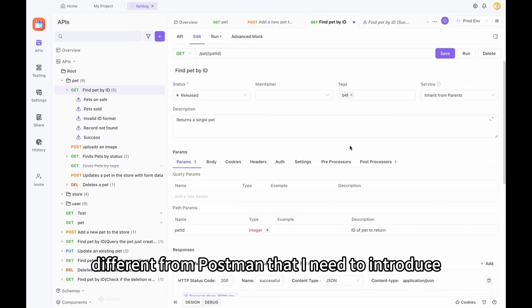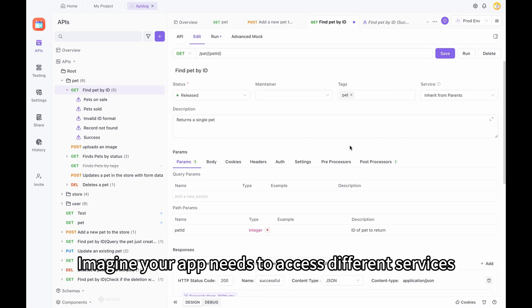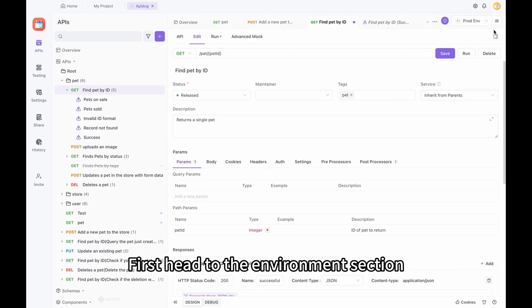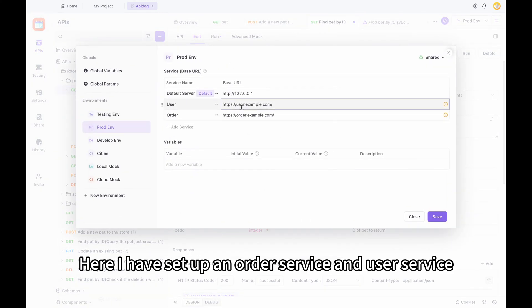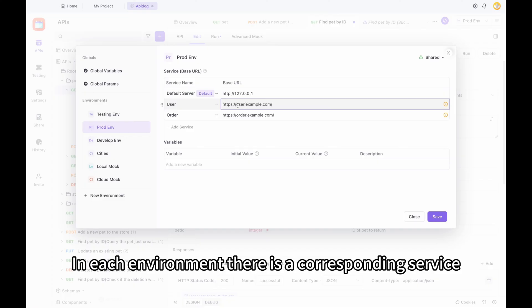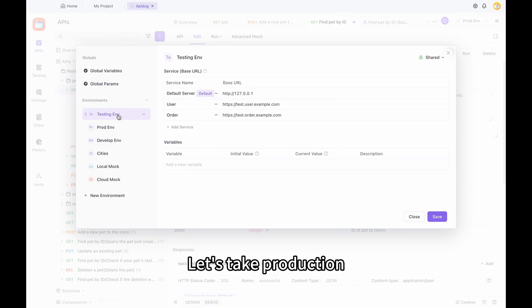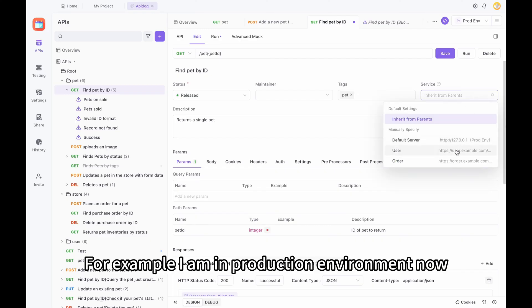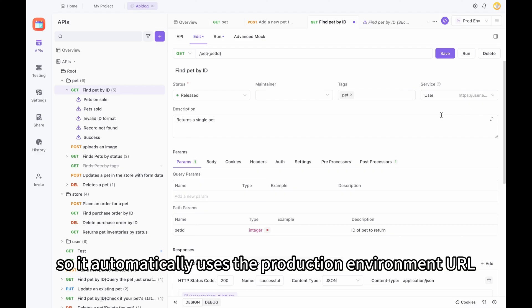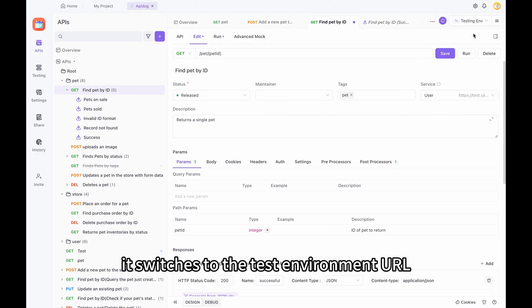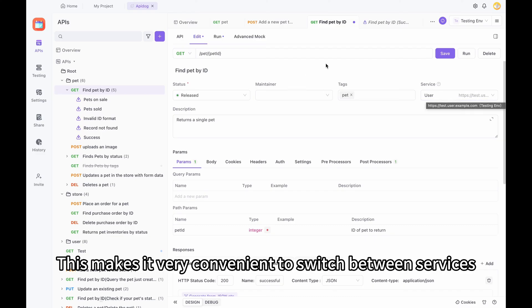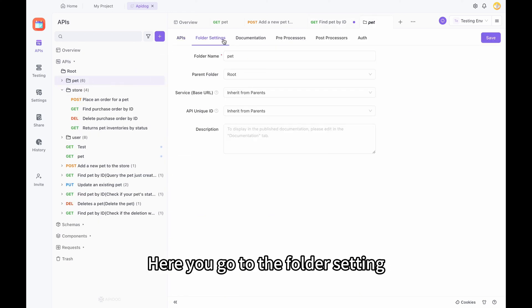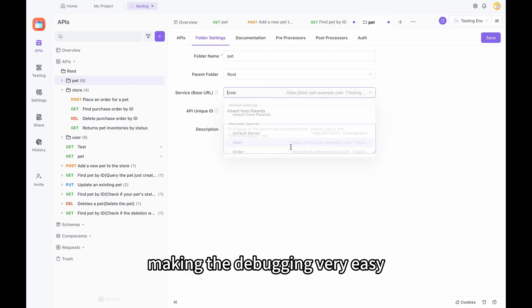There's one more feature different from Postman I need to introduce. Imagine your app needs to access different services, each with a different URL — how can you ensure each API accesses the right service? Head to the environment section, where I have set up an order service and user service, each with their own base URL. In each environment, there is a corresponding service, for example production and testing. Once defined, you can specify which service each API should use. You can also define these services for an entire folder by going to folder settings and setting the base URL, making debugging very easy.